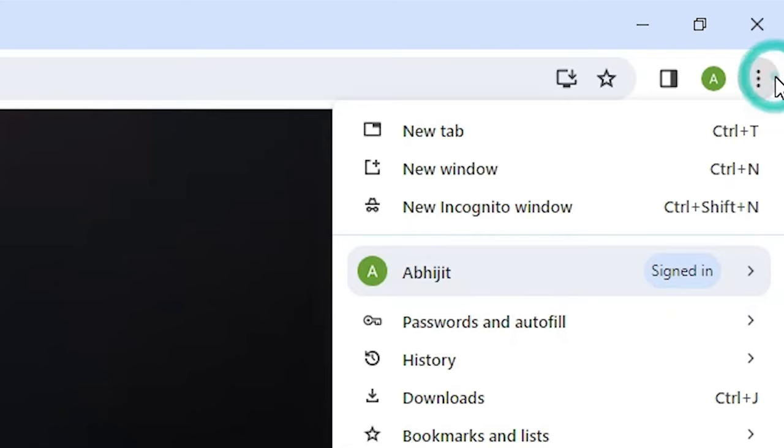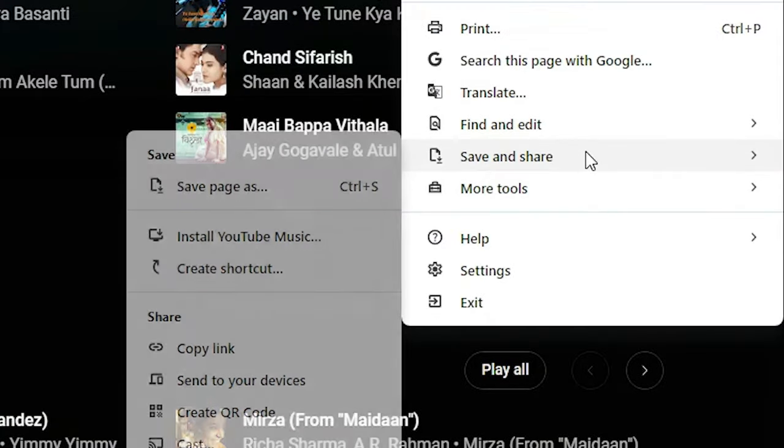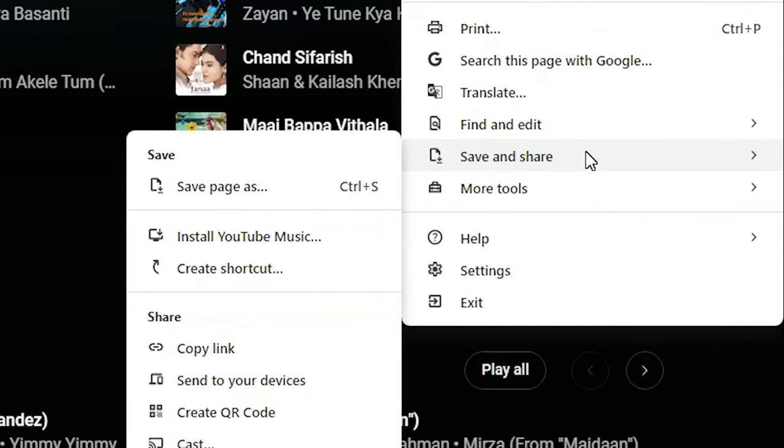On Google Chrome at the top we find three dots. Click on these three dots, scroll down and find Save and Share, go to Save and Share.